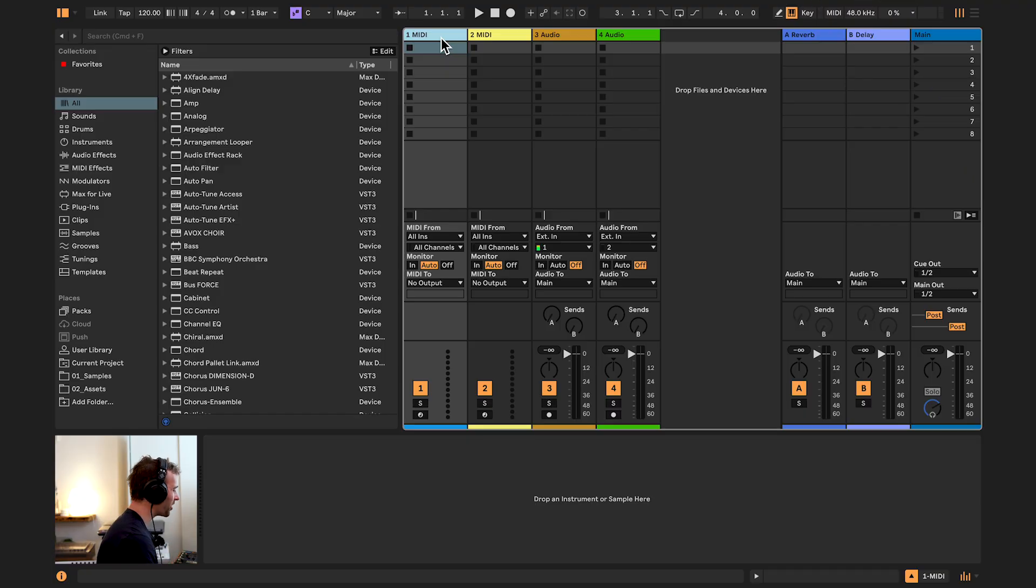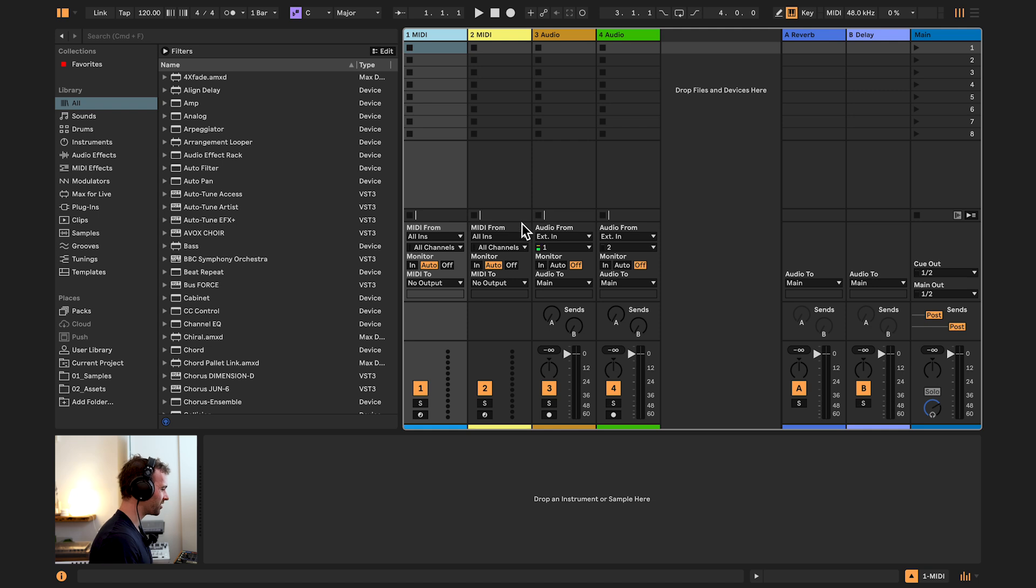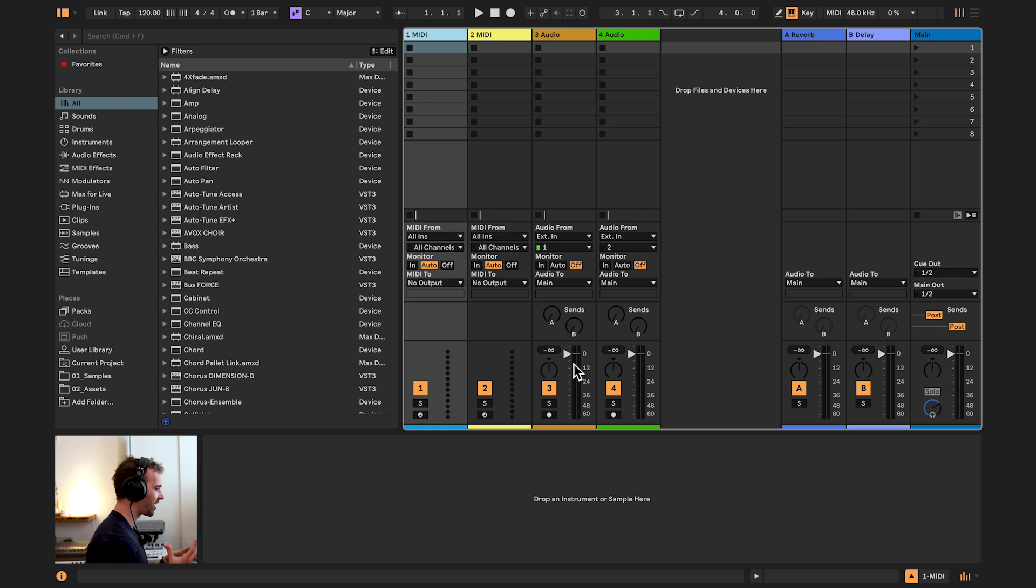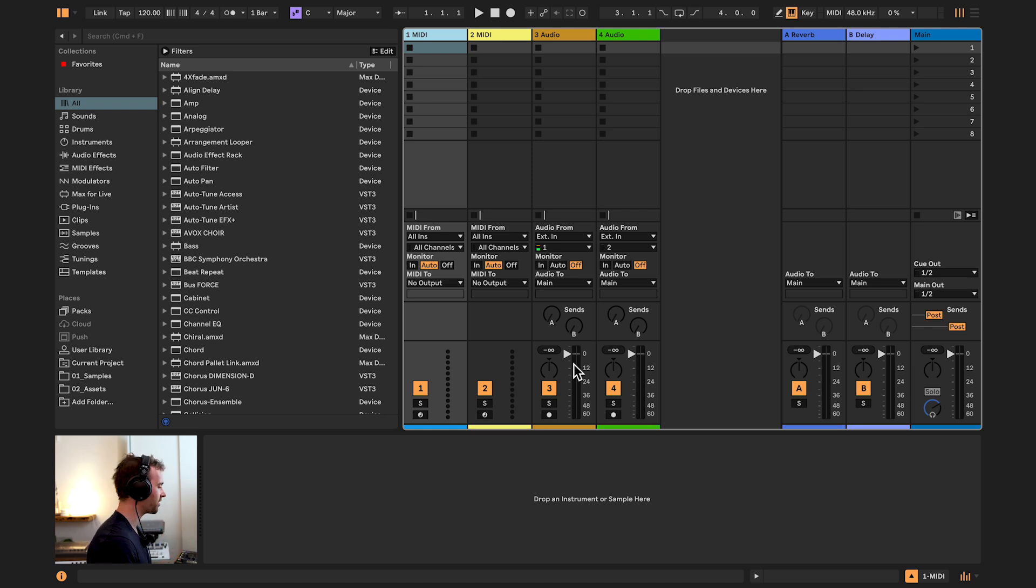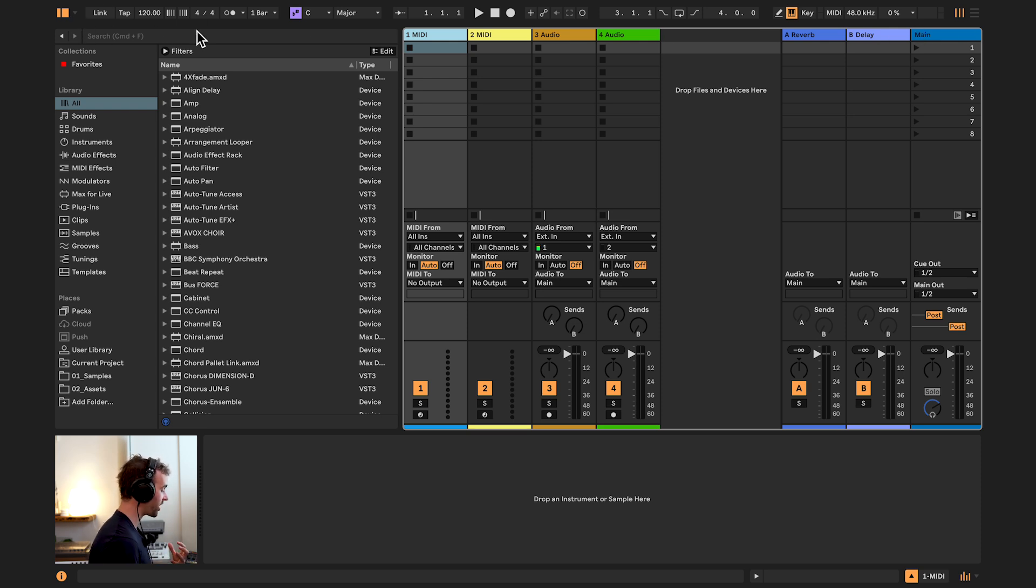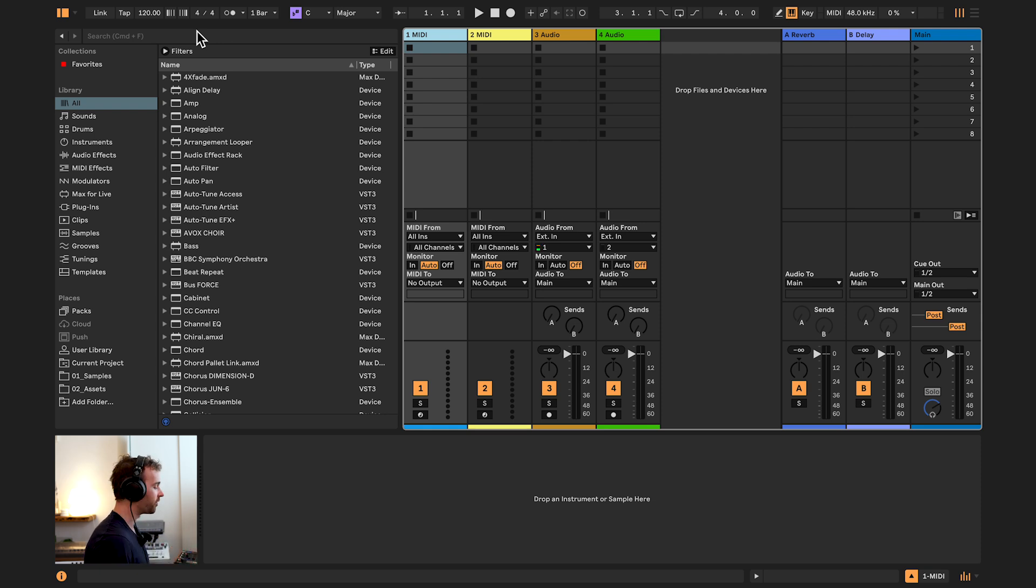When you first open up the software you'll be met with a screen somewhat similar to this. To start with let's just go through a few of the different sections so that you understand how the software is laid out and where you can find basic things. Up the top we have this section called the control bar and this is where you can find controls that allow you to change certain things about how your session, which is like your document of Ableton Live, behaves.